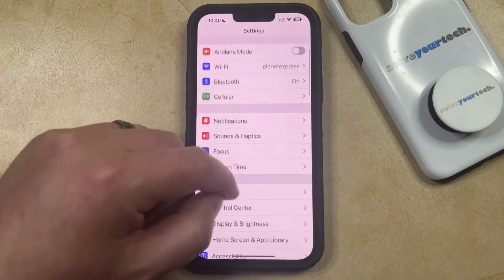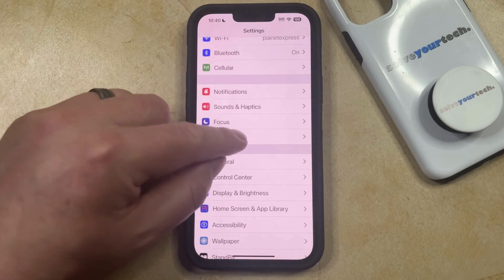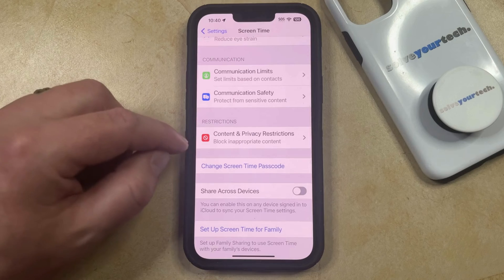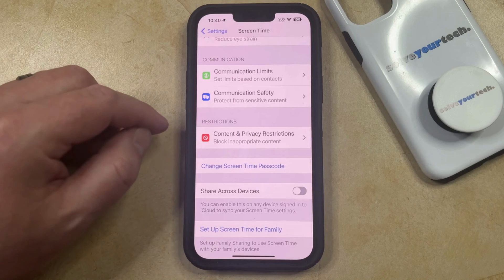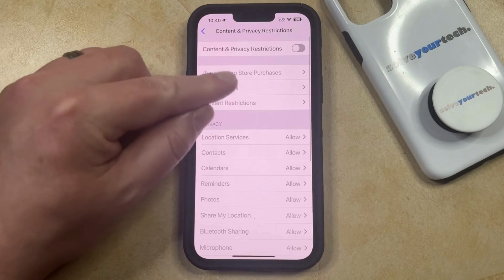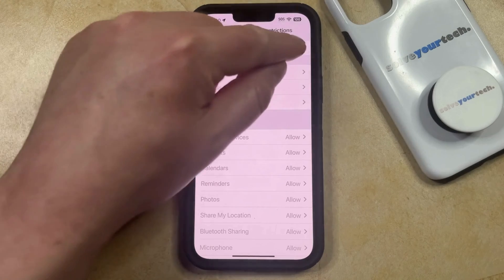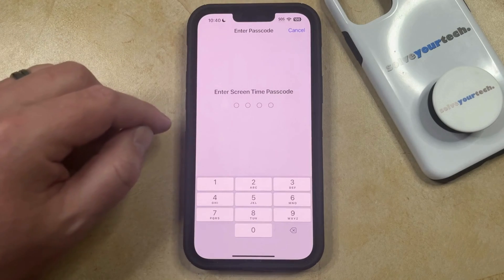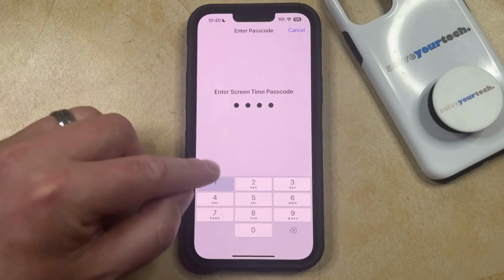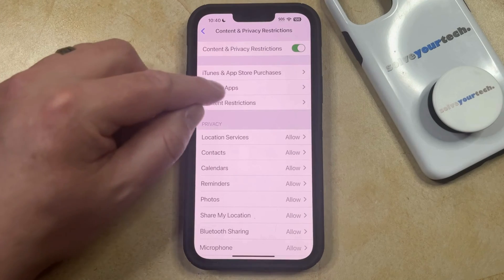You can then scroll down and select the Screen Time option from this menu, and then scroll down again and choose the Content and Privacy Restrictions option. Now you just need to turn on Content and Privacy Restrictions at the top of this screen, and if you have a Screen Time passcode set up, enter that, and then choose Allowed Apps from this menu.